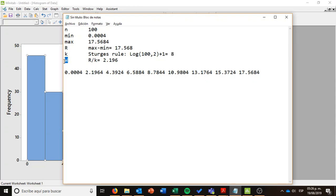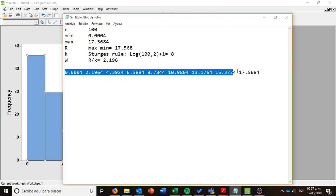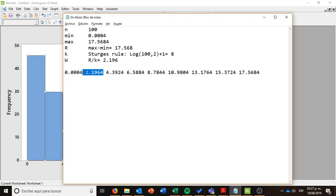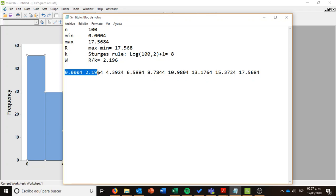The class width will be the range divided by the number of classes, is around 2.196. And what I am doing on this last row is just building what are going to be the cut points of my classes. Look carefully how I start with this amount, the minimum, and then I am just adding the class width. The minimum plus the class width gives me this value, plus the class width gives me this value, and so on.